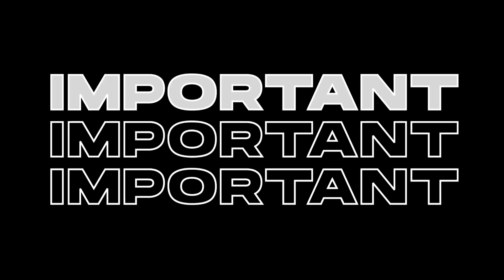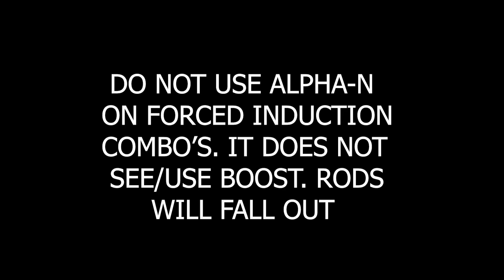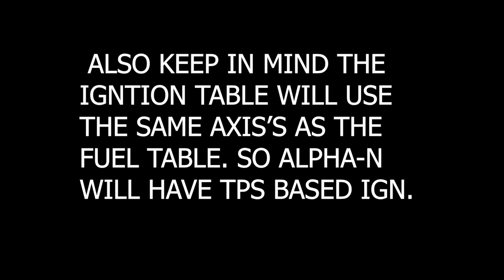Okay, just to recap all of the different load sensing types, ignoring the combos, basically we're going to have Alpha N which is going to be throttle position based, which you're very rarely going to use unless it's a very extreme combination. So really our two choices are going to be speed density or volumetric efficiency.